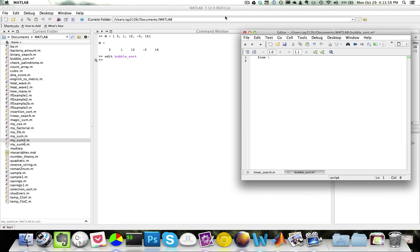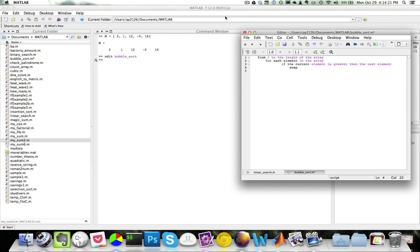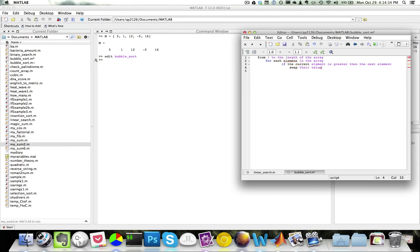Pseudocode for bubble sort: from 1 to the length of the array, and for each element in the array, if the current element is greater than the next element, then we simply swap their values. Bubble sort operates on a very simple principle — at each step, the larger values flow to the top like bubbles. The algorithm repeatedly steps through the array, checks adjacent elements, and if they are in the wrong order, swaps them. Swapping is done using a temporary variable.